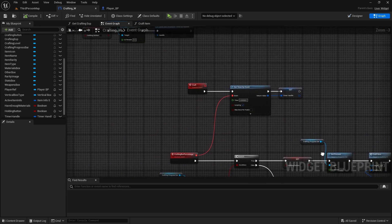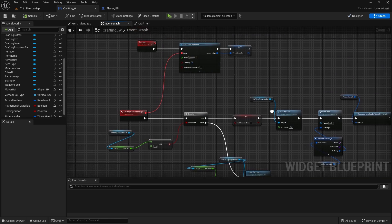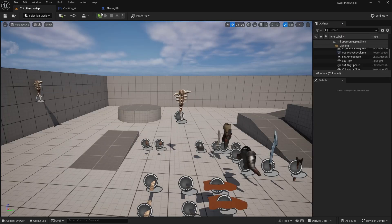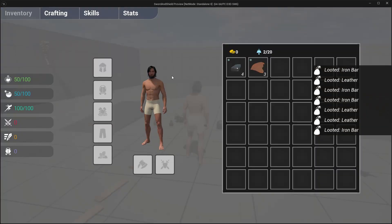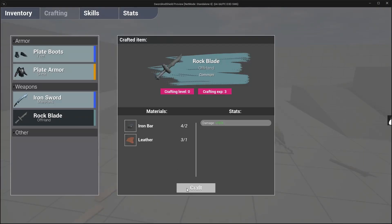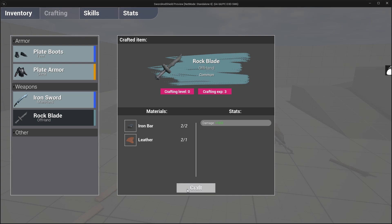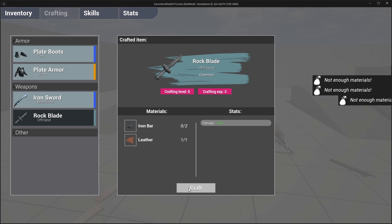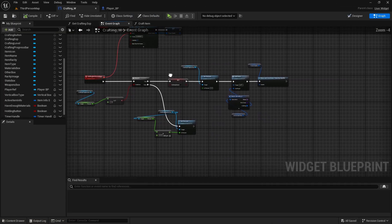Now let's see if that works. Pick up some materials, go to crafting, go to rock blade. If I'm holding the button and release early it resets to zero. If I keep holding all the way to the end it crafts the rock blade and resets again, and then it does it again. And if you don't have materials it will say 'not enough materials' and it won't even start the timer. That is pretty much all we have to do here — as I said, this is a short one.